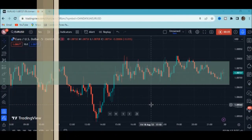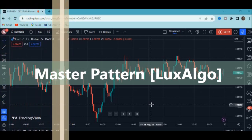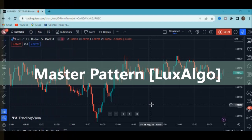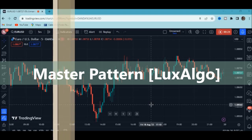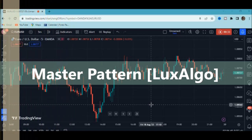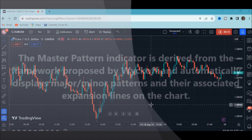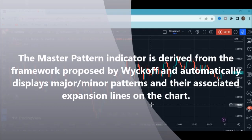Someone requested me to explain the Master Pattern Indicator by LuxAlgo. I'm going to explain it in a very simple way, because most people are confused when they hear terms like contraction, expansion, expansion line, and liquidity. It's a very great indicator because it is derived from the framework proposed by Wyckoff and automatically displays major and minor patterns and their associated expansion lines on the chart.